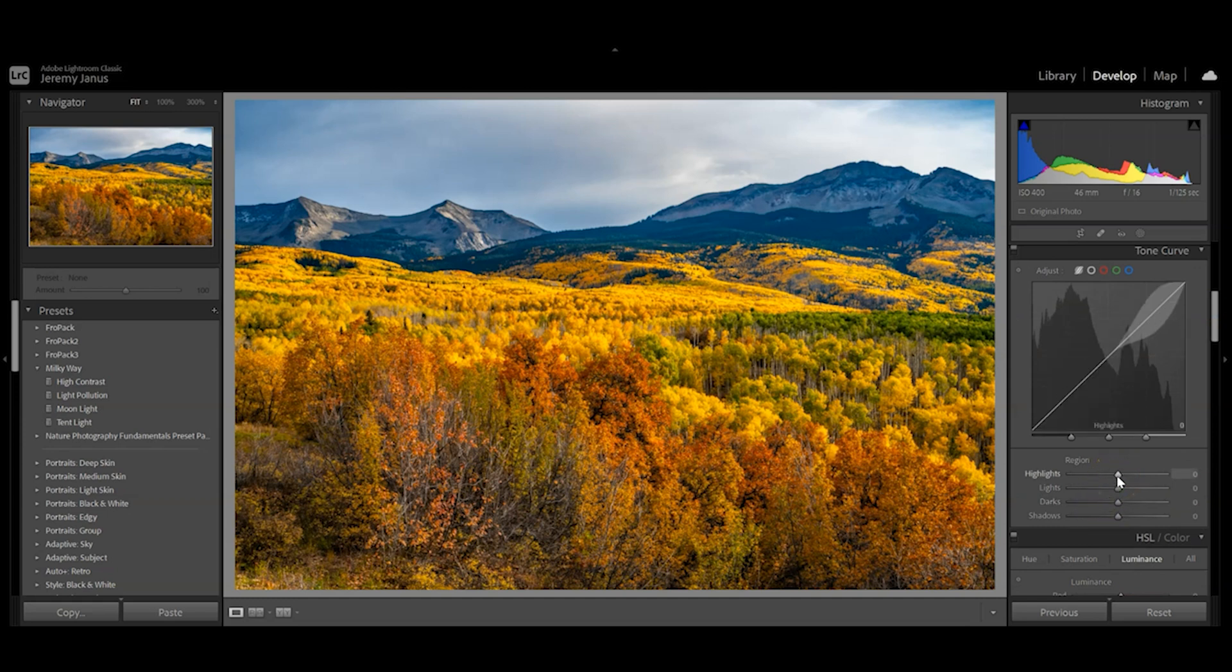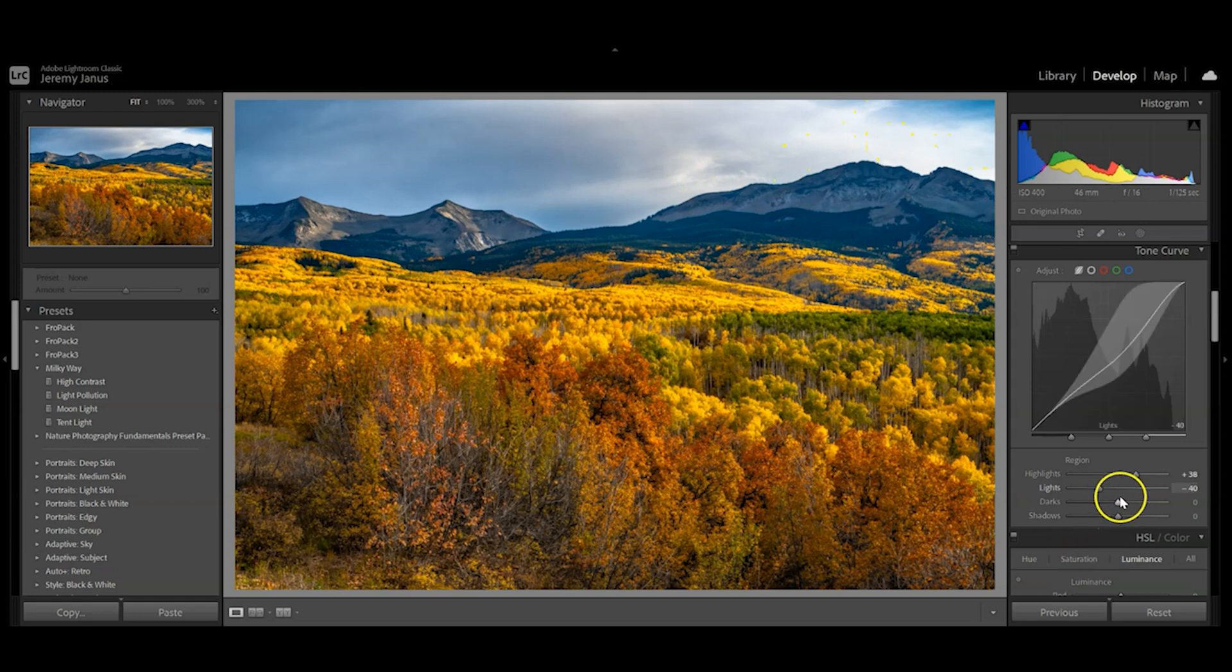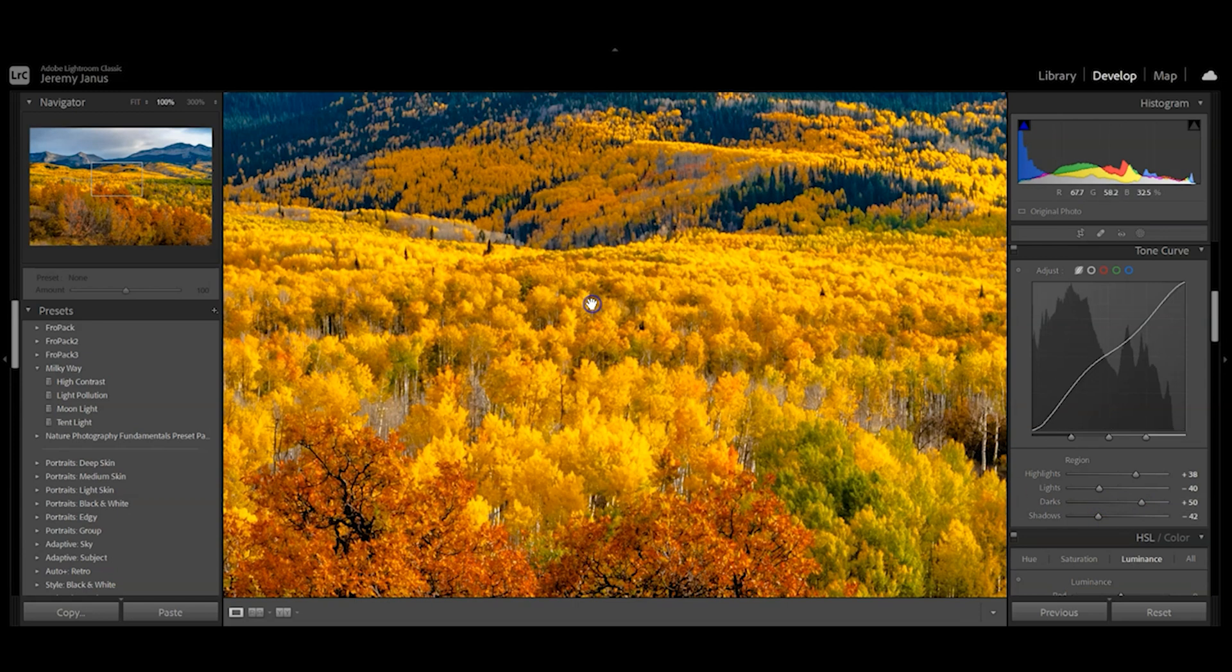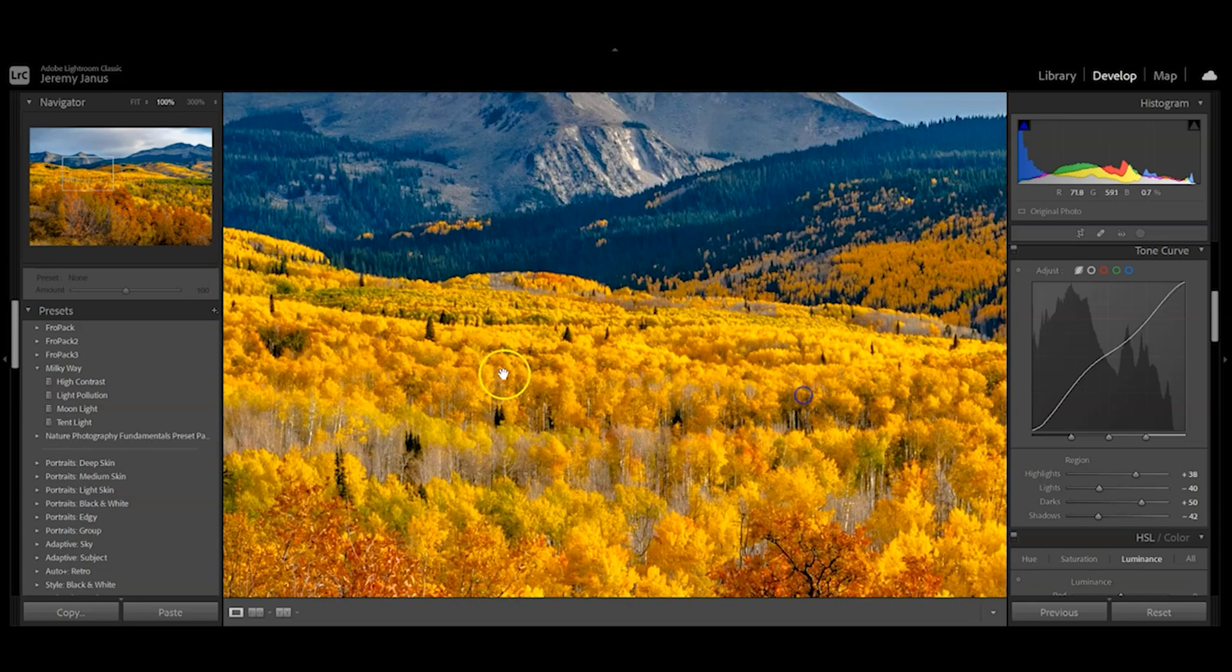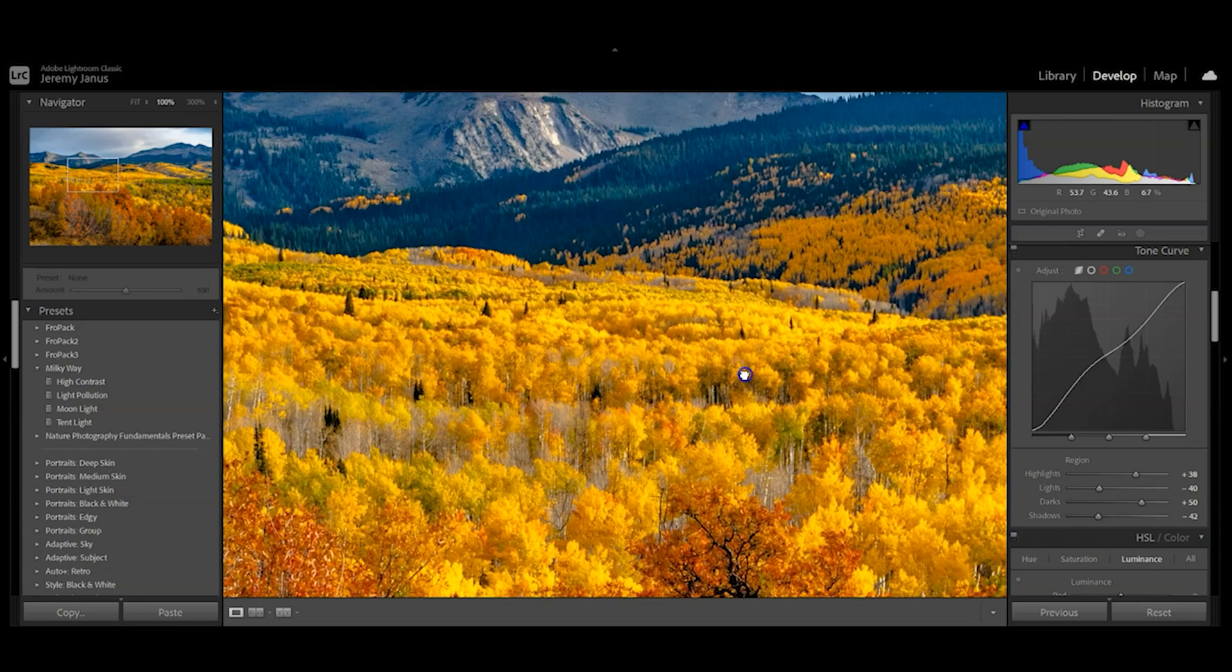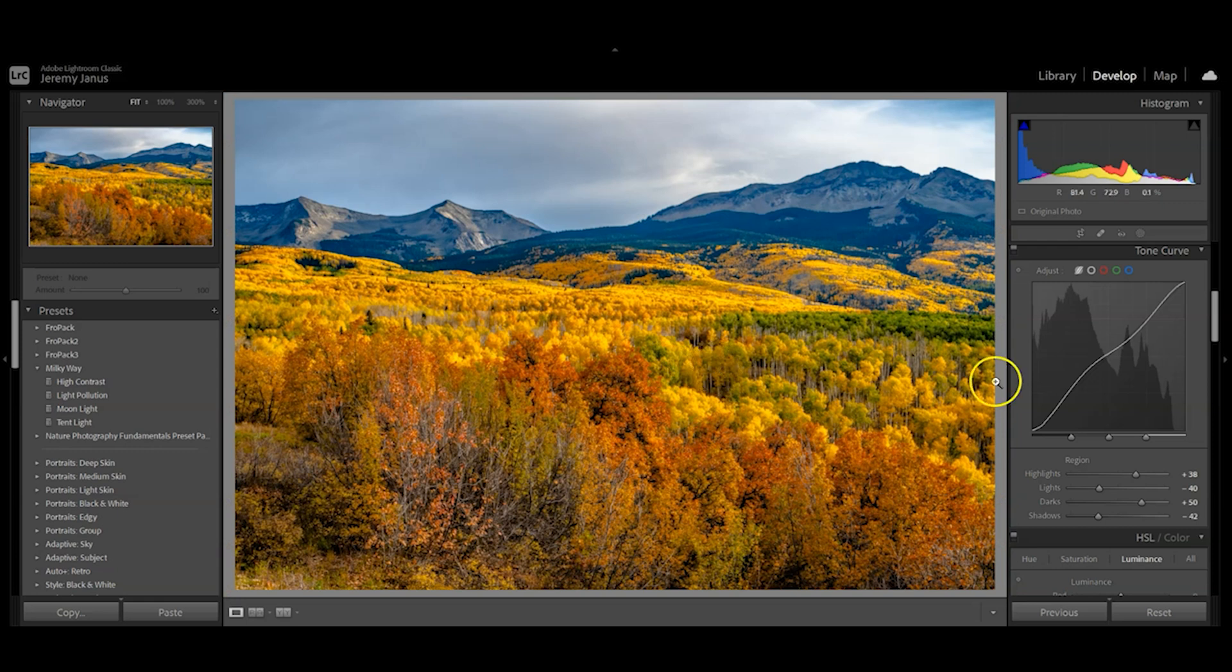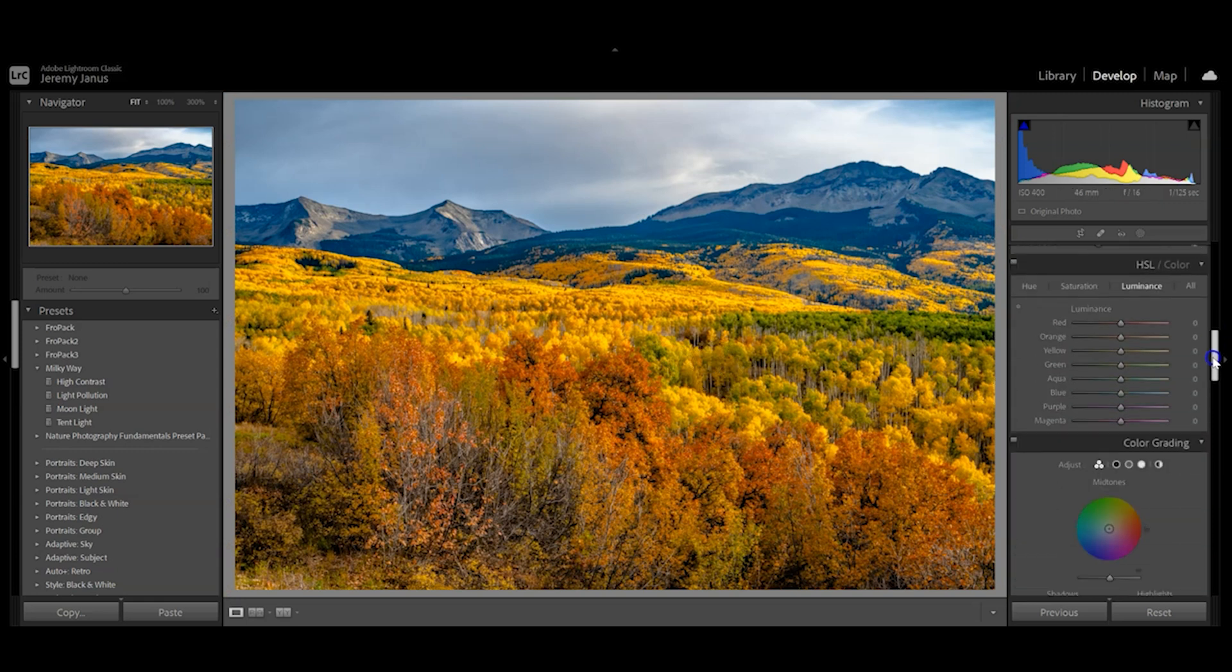I'll pull highlights up a bit, then pull lights down, which gives more definition to those clouds. I'm going to pull the darks up and shadows down. Those shadows really start defining these trees and give more separation between colors, which is what you want in this photo.